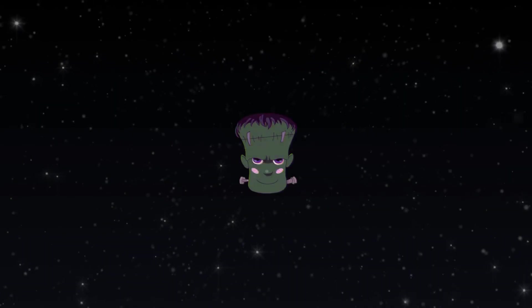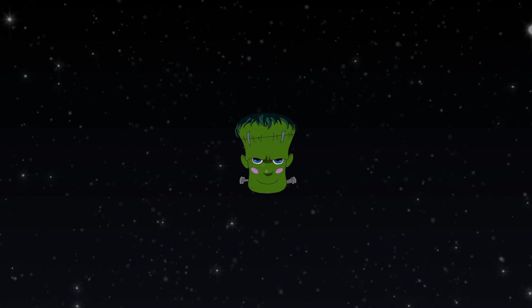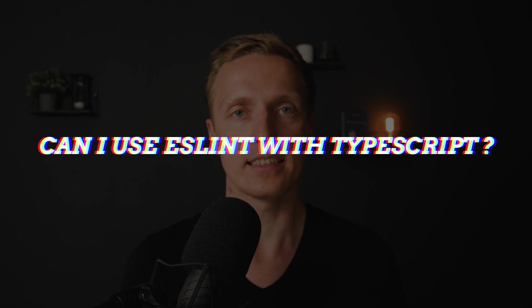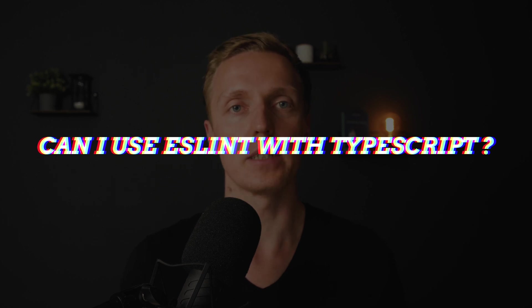In this video you will learn how you can configure ESLint together with TypeScript. And actually the first question is do we need ESLint together with TypeScript at all?